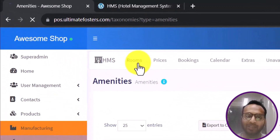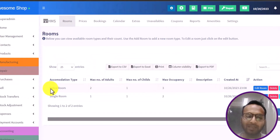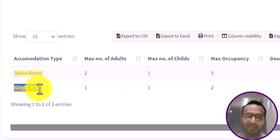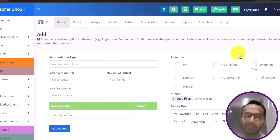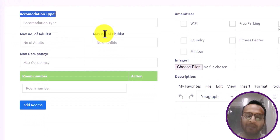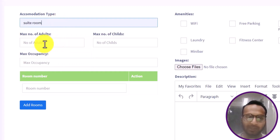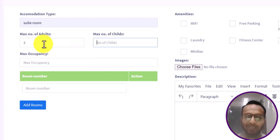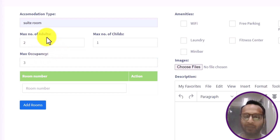Now let us go into Rooms. Here you can define different room types — for example, we have defined Deluxe Room and Single Room. I will click Add Room and fill in the accommodation type — let's say Suite Room — with a maximum of two adults, one child, and a maximum occupancy of three.